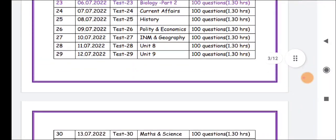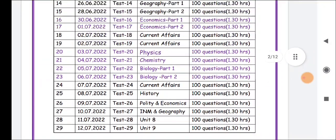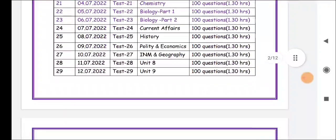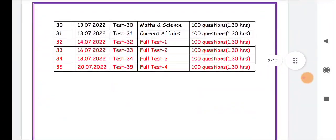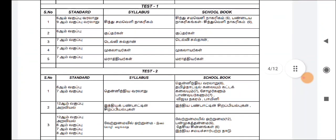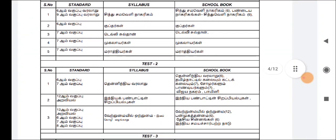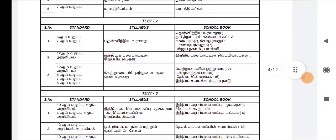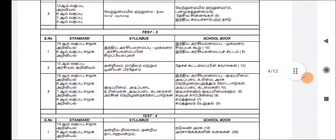We will include all the current subjects and all the subjects. We will have 4 full tests. We will include all the subjects, so refer to the test.